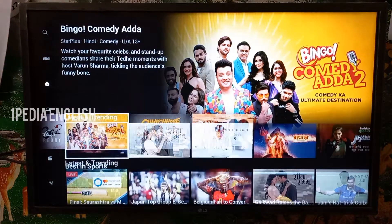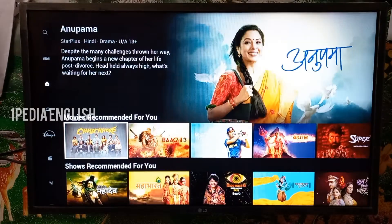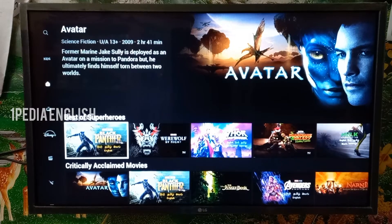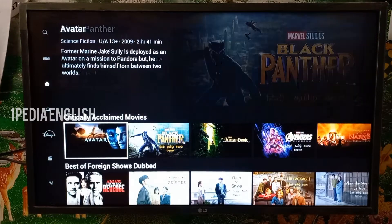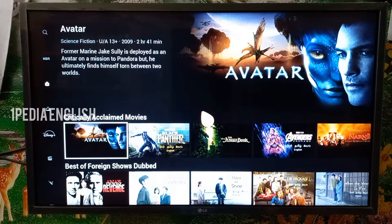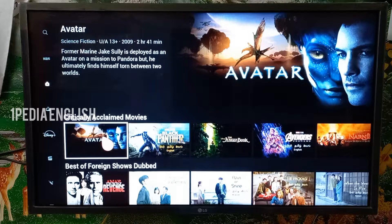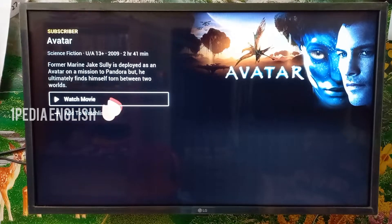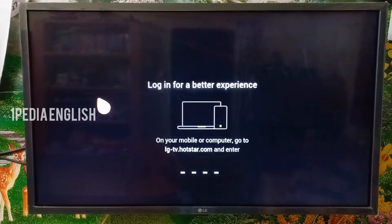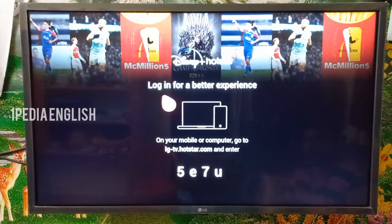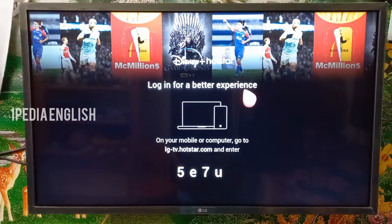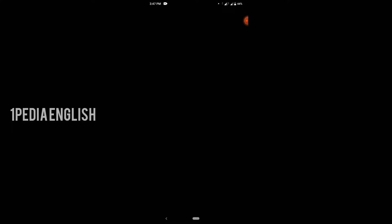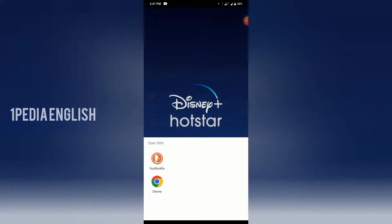But if you try to play any particular movie or series, it won't play since you have not logged into your account. Before you log in, make sure that your subscription allows you to play content on a smart TV as well. When you try to play a movie without logging in, it will show you a popup with a unique code and a link where you can go and log into your account. In your smartphone browser, enter the URL you see on your TV and this will take you to the login page.